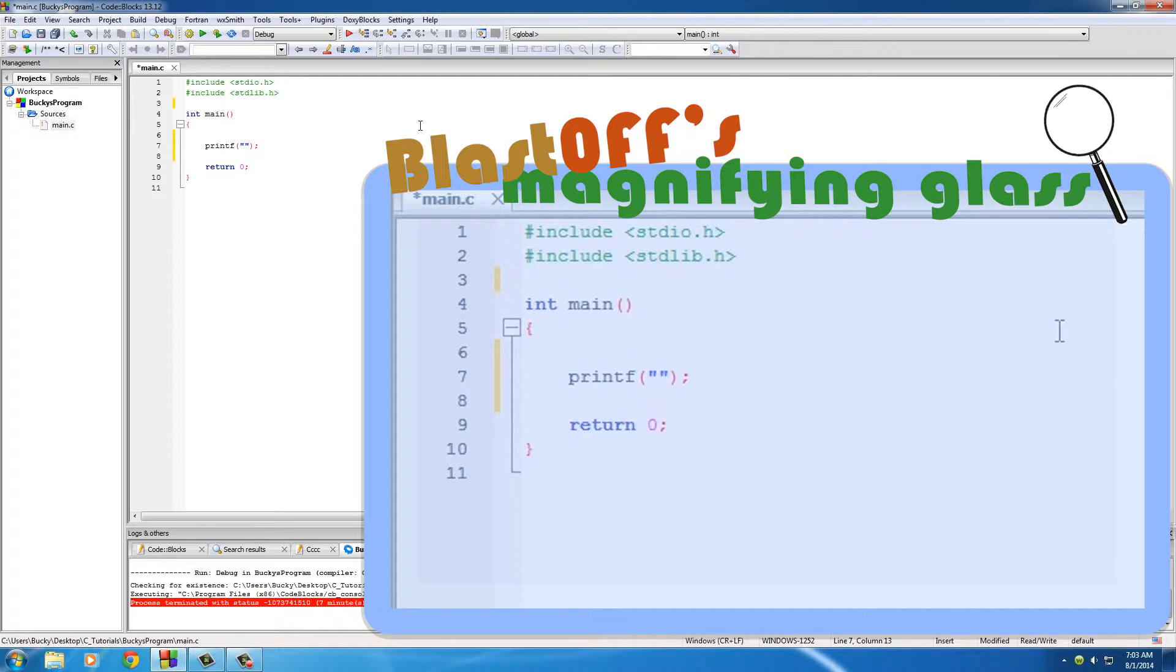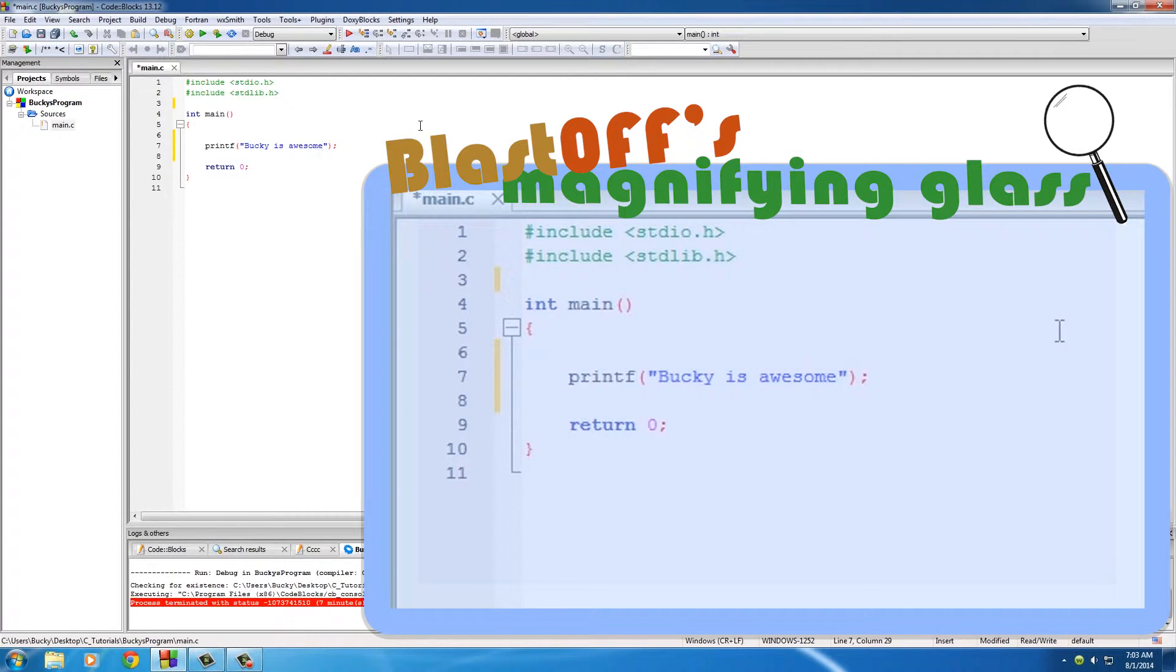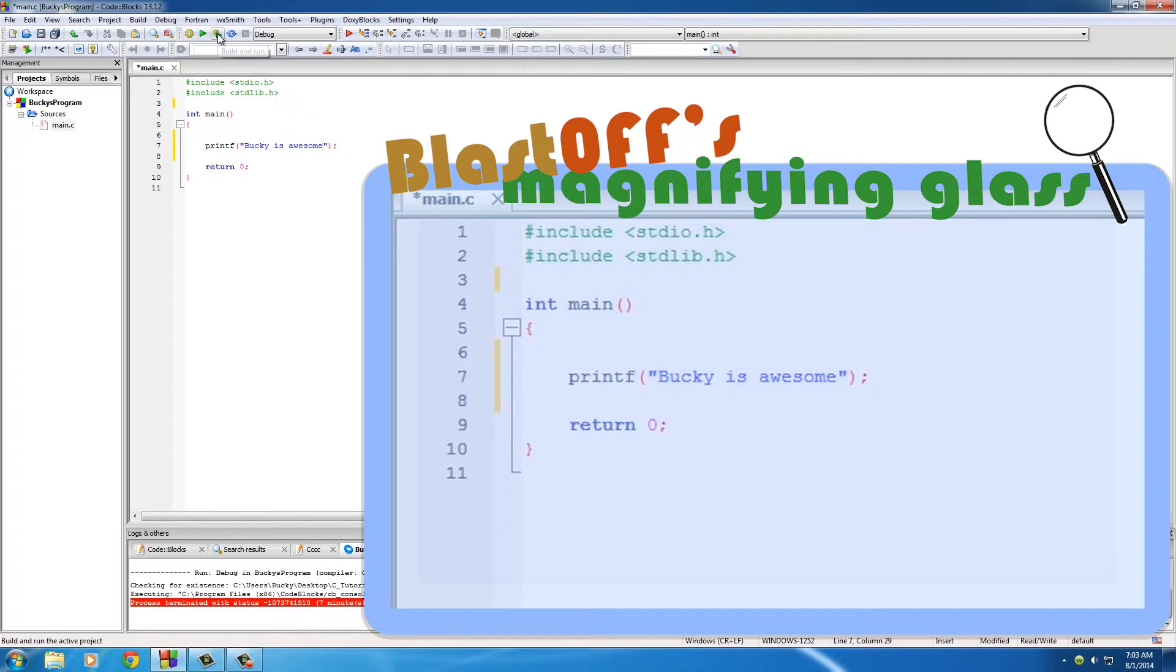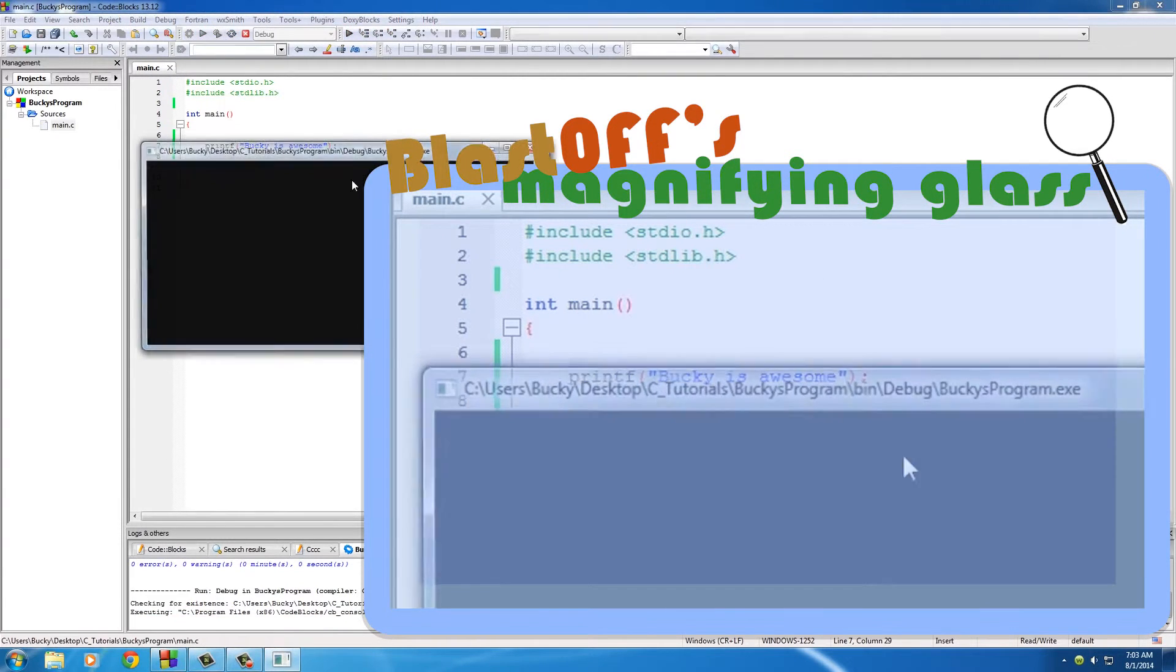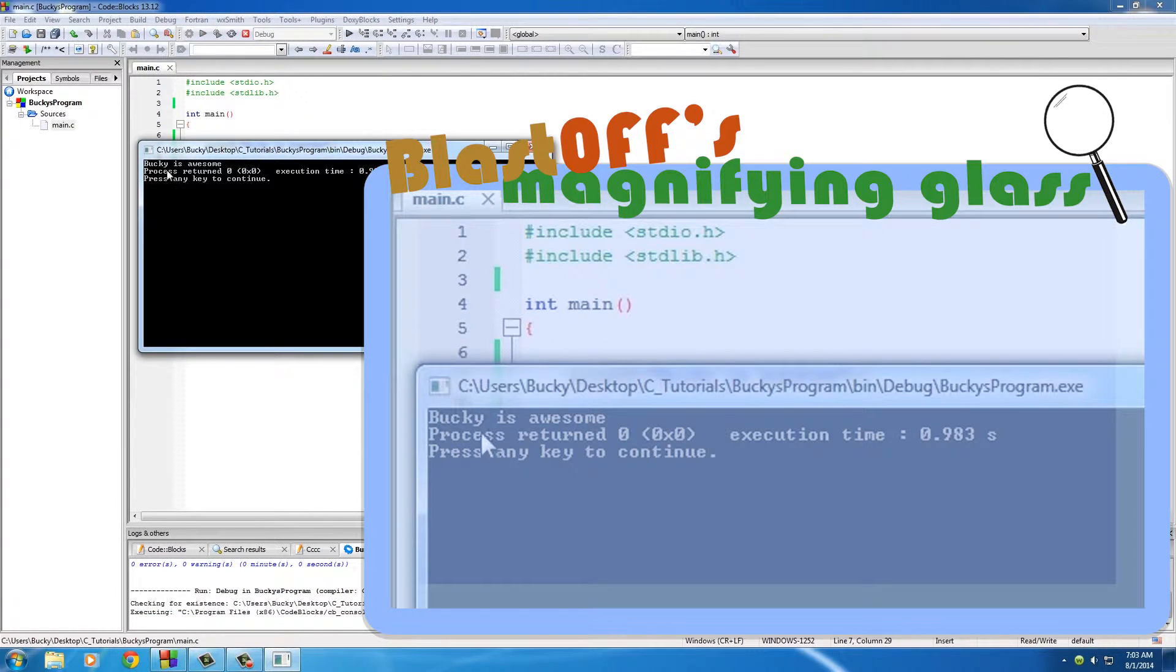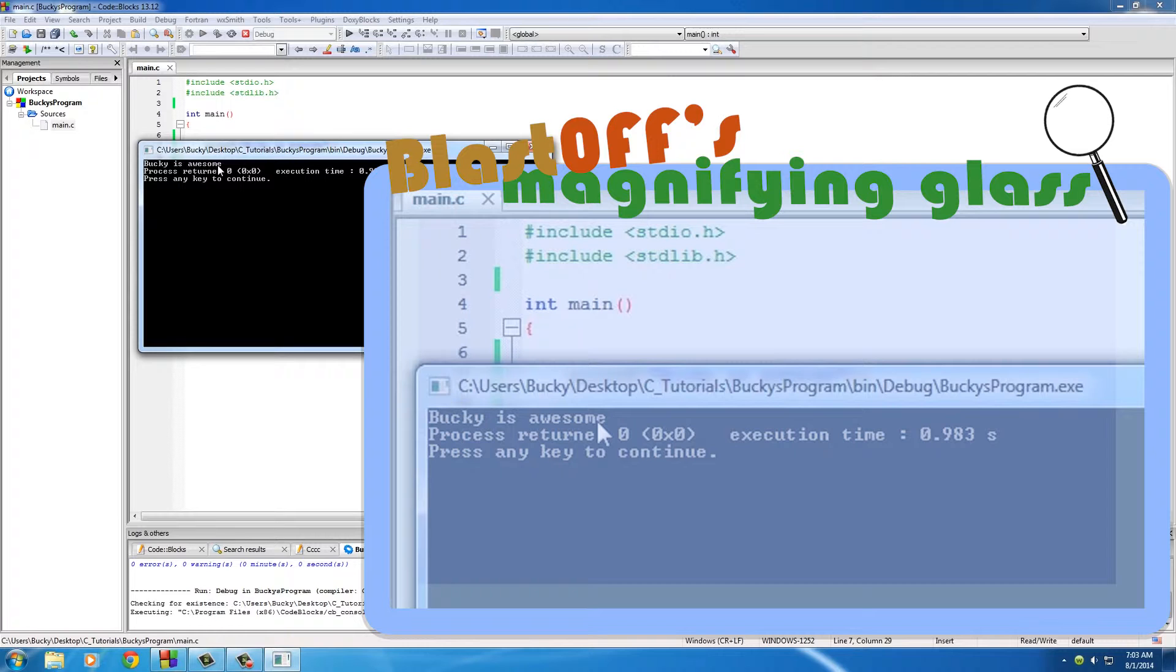it out, this is good to go. We can now build and run that and it says 'Bucky is awesome' right on the screen. How freaking awesome is that? So now you're thinking that this program is probably the coolest program you've ever seen, but I want to go ahead and print another line, you know, got to enhance this